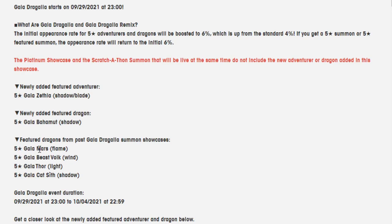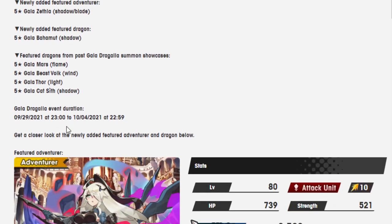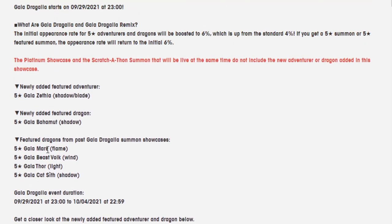So Mars, Folk, Thor, and Cat Sith are also featured? That sounds like a bad idea. I don't want any of them featured. Well, maybe that doesn't actually mean featured.